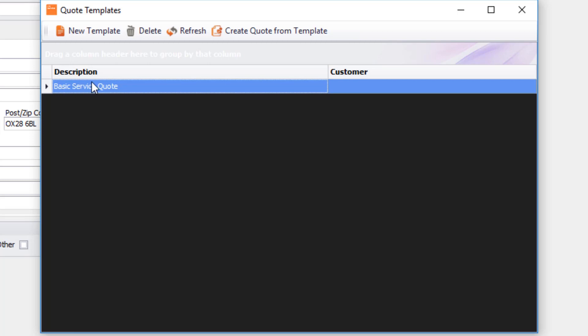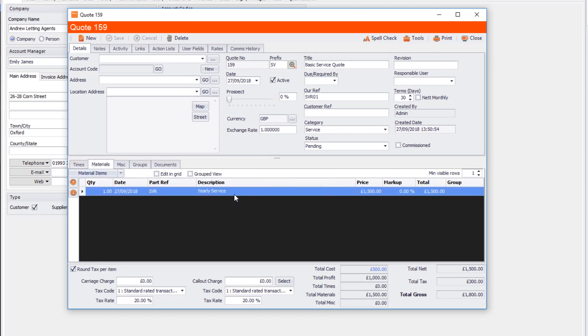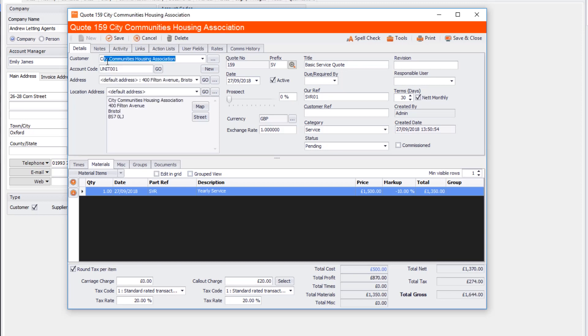If I select that template and click Create Quote from Template, it will create my quote for me. I can see in the materials the amount of the yearly service. Now all I need to do is put the customer in and click Save. And that's it. You've created your quote.